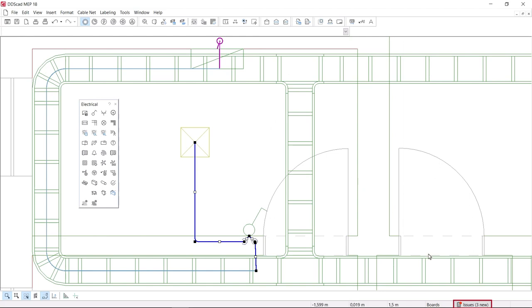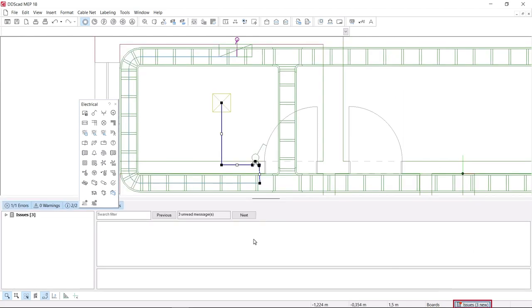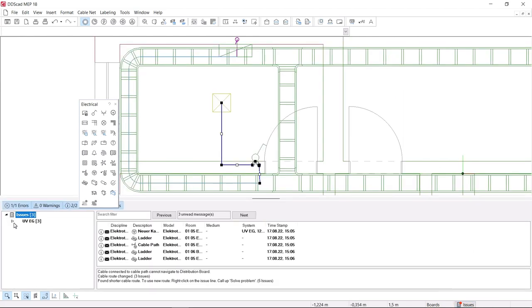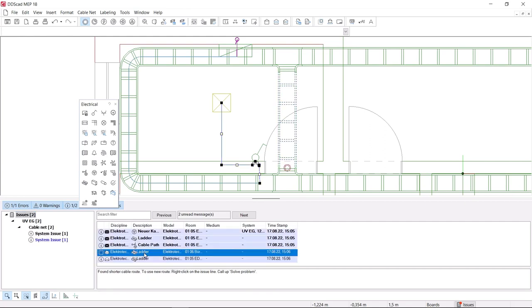After the check, the software indicates the determined optimal path and you can accept the suggested new route with a single click.